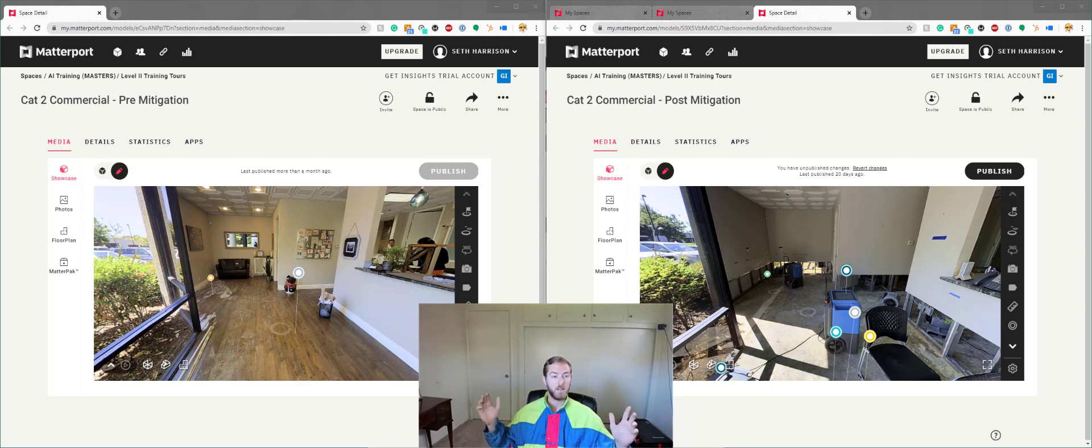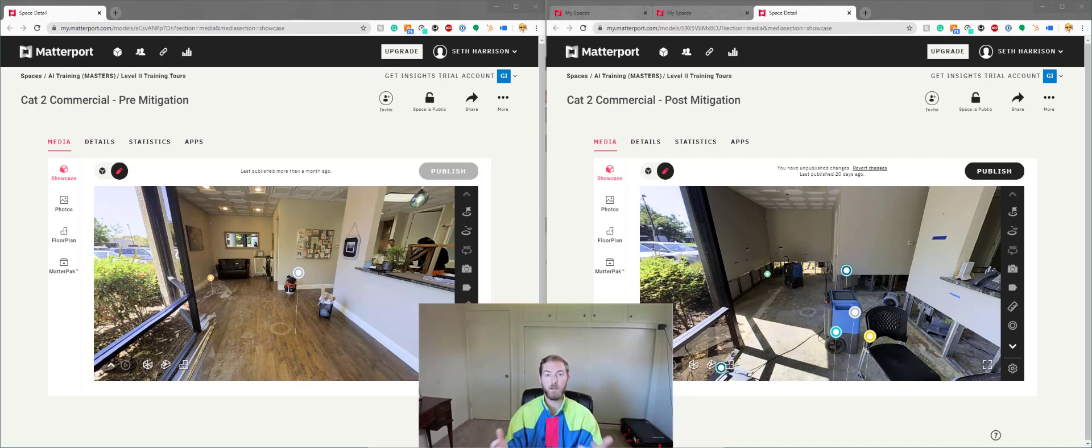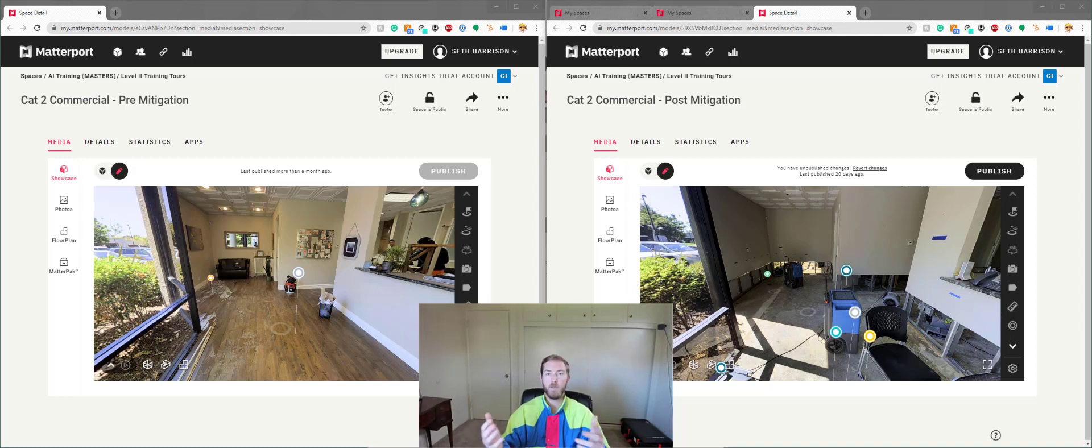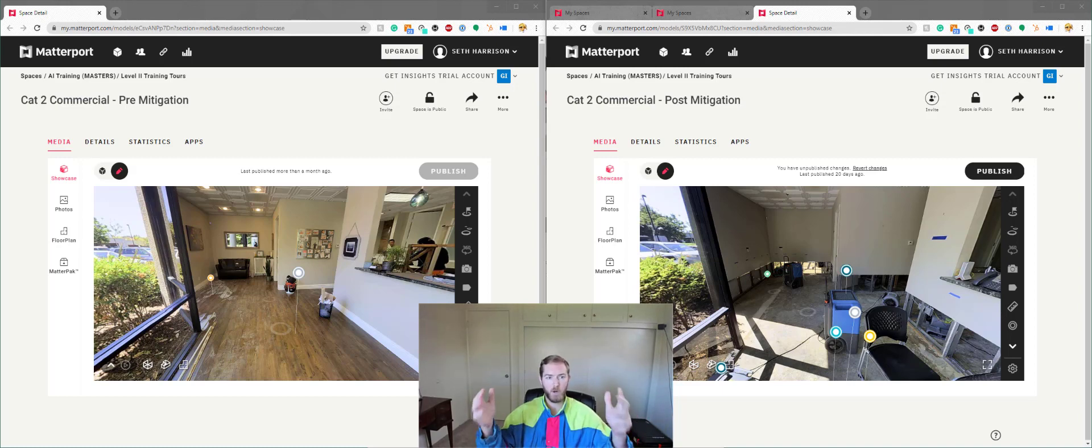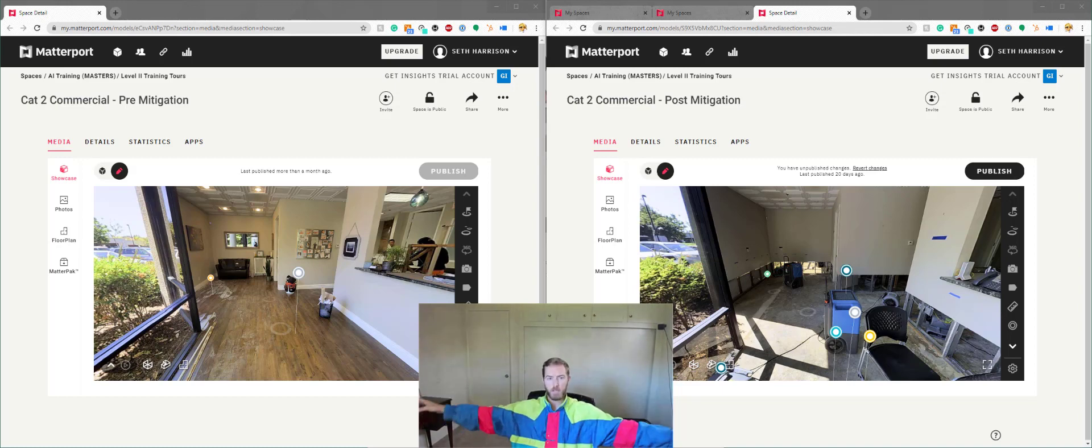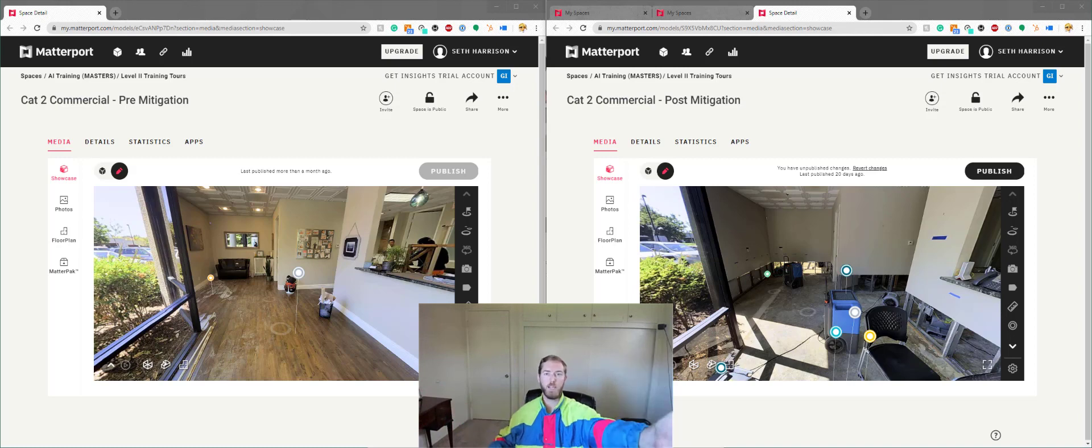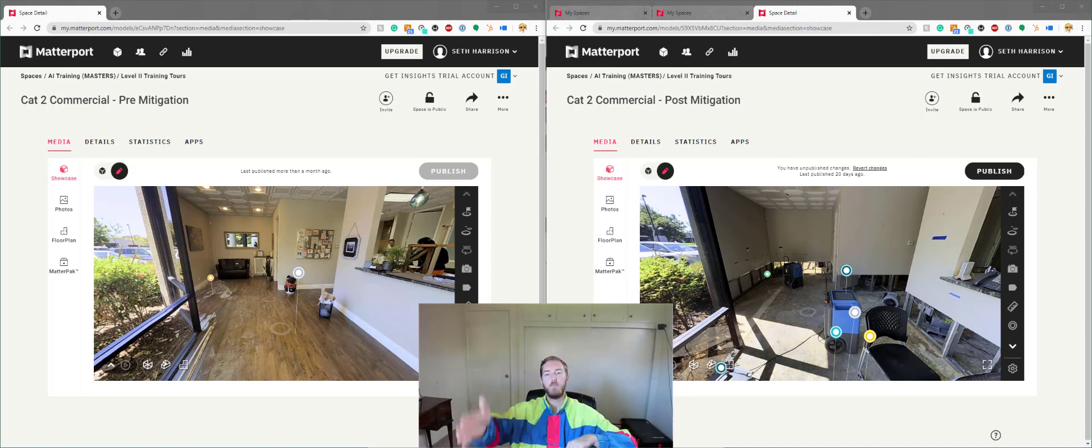Now let's talk about adding these scan generated photos to MatterTags. The formatting for this video might be a little different because I'm at my home office and I'm using the full monitor to be able to capture the pre-mitigation scan on my left and the post-mitigation scan on my right here.